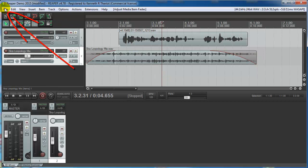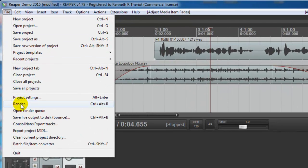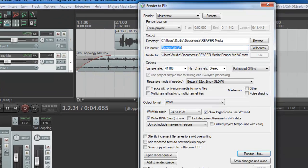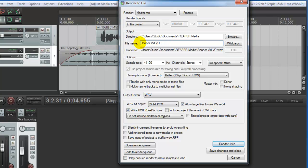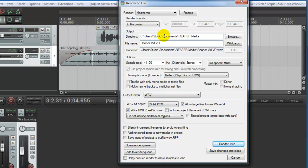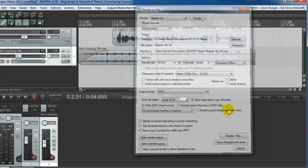So if you're happy with what you've got, just go to file and we're going to render this down to one file. So click on render and we're going to give it a name. How about Reaper vid VO? And I've got it set to record a stereo file, which is because the music is in stereo. That's the main reason. And it's going to record it in wave format into this folder or whatever folder you want. And just click render file. And since I already did this to test it, I'm going to say yes to override it because it already exists. But if you're doing this for the first time, it won't say that.